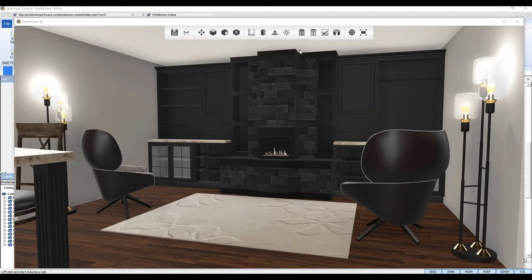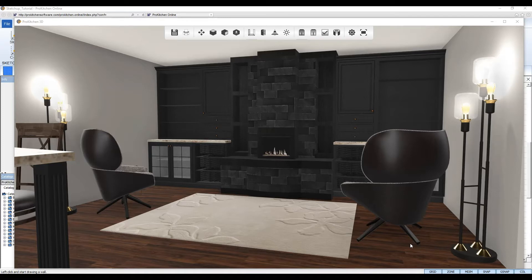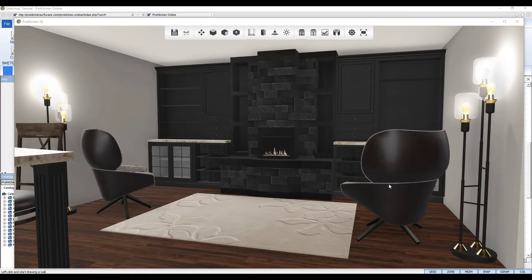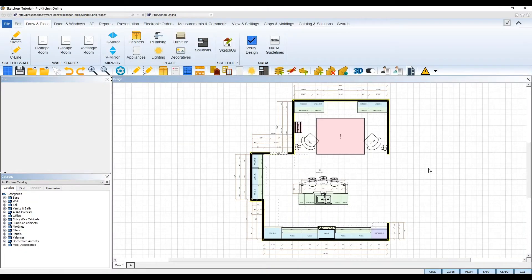Don't see the exact furniture you're looking for in our catalog? Use the SketchUp warehouse. Looking for a particular decorative item and ProKitchen doesn't have it? Use the SketchUp warehouse. In this tutorial I'll demonstrate just how easy it is to use with this design here. Let's get started.